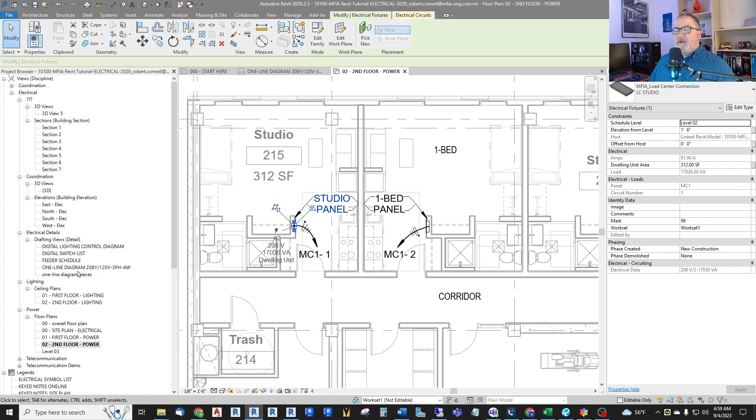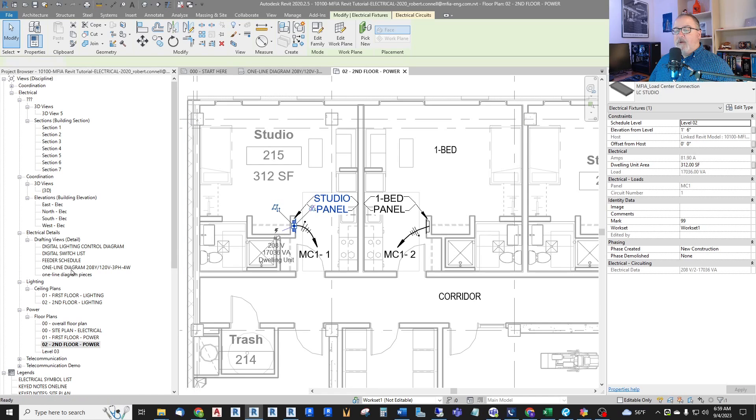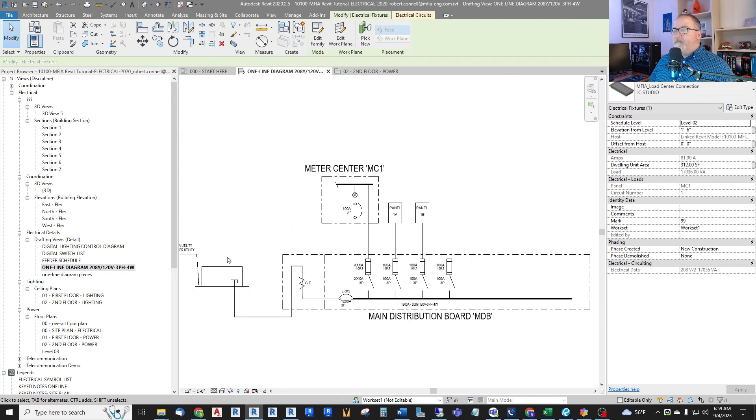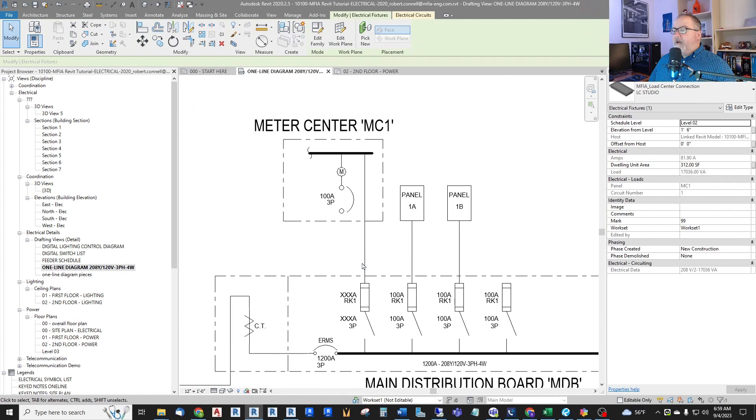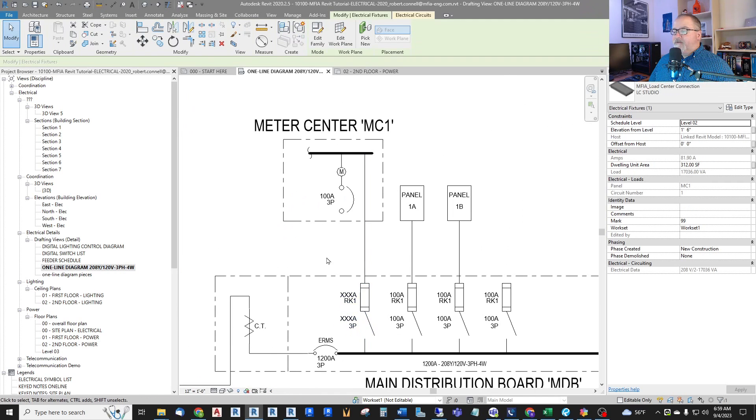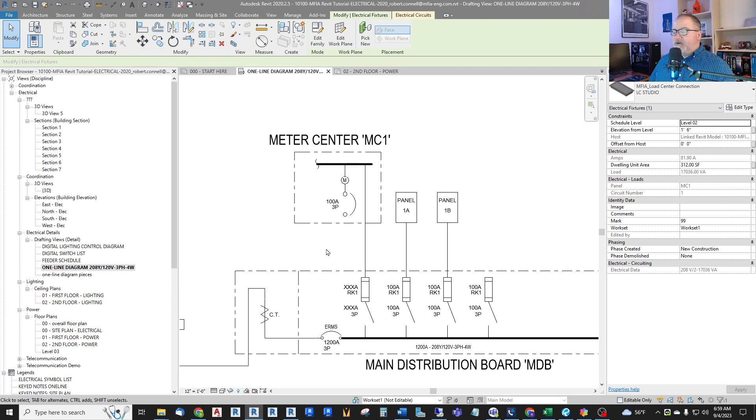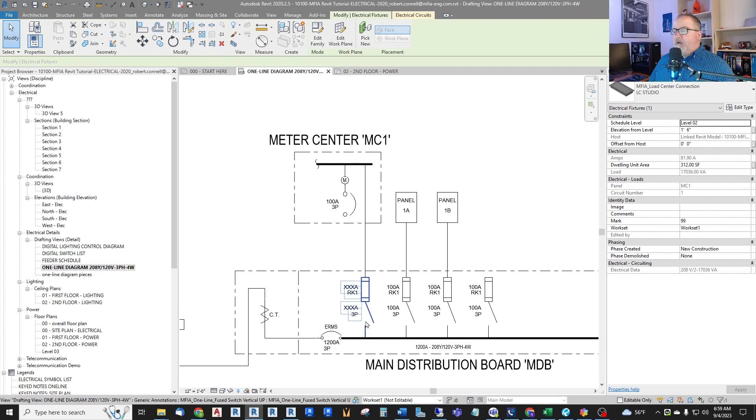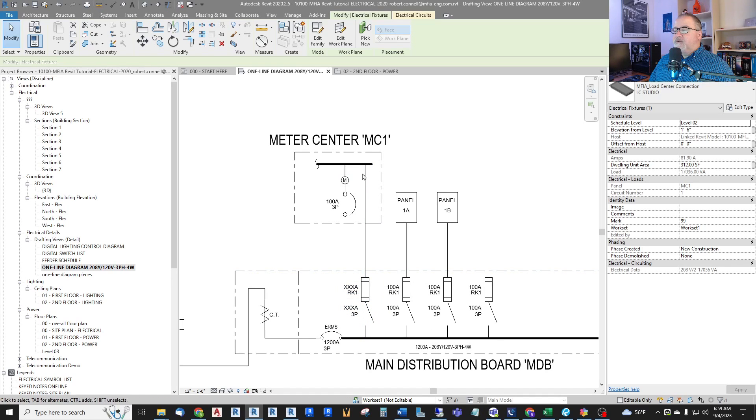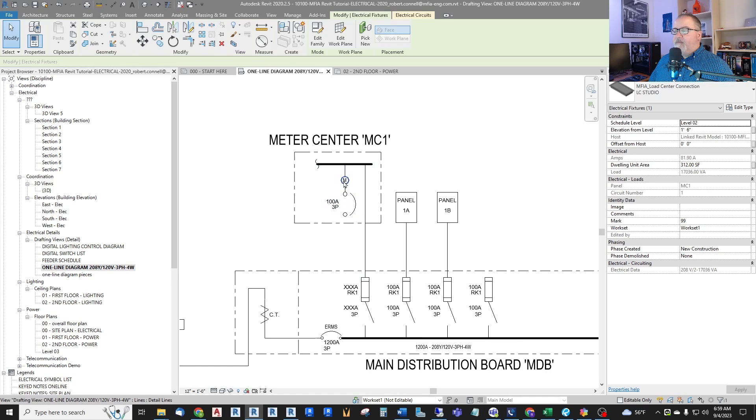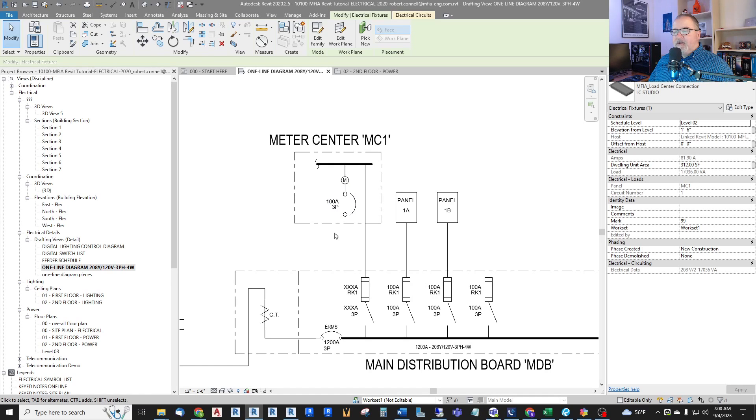Let me jump into my one-line diagram. This is a simple project right now. This isn't completed. We have a feed from our main distribution board going to a meter center, which then feeds through a utility meter to a load center. And we want to calculate that load center load.